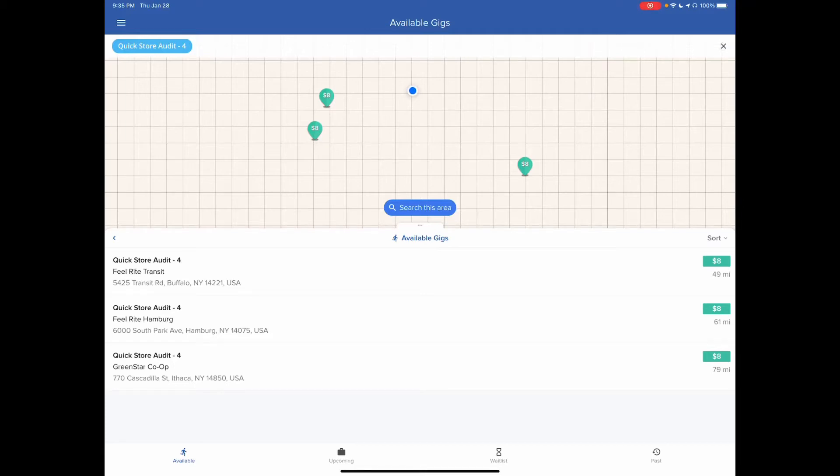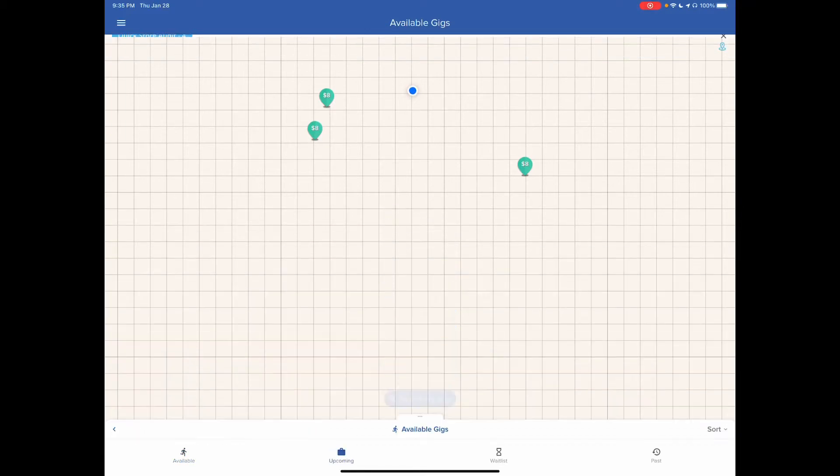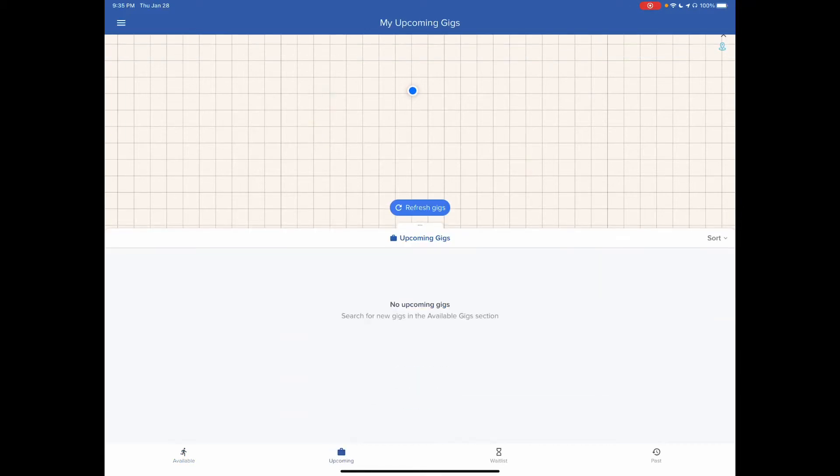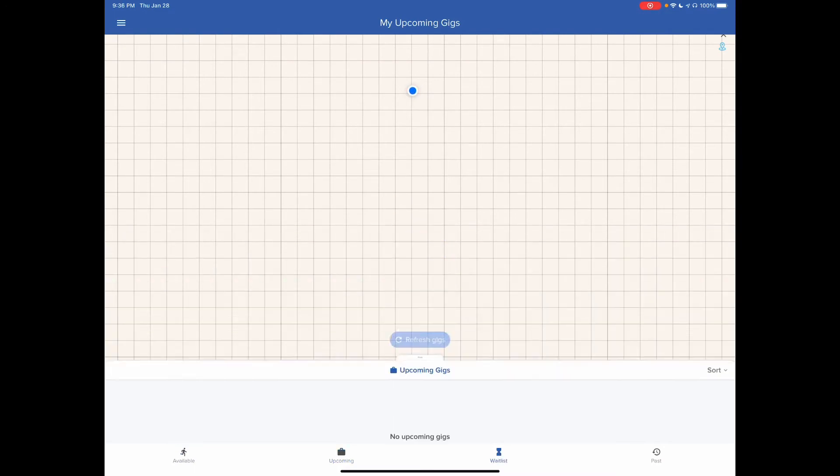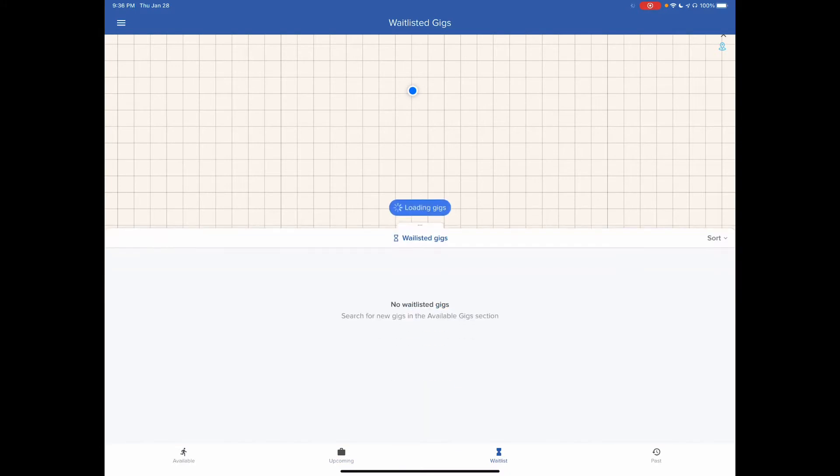This is GigWalk. When you first get into it, these are the available jobs. Then you have the upcoming jobs, which is nothing there. Then you have the waitlist.